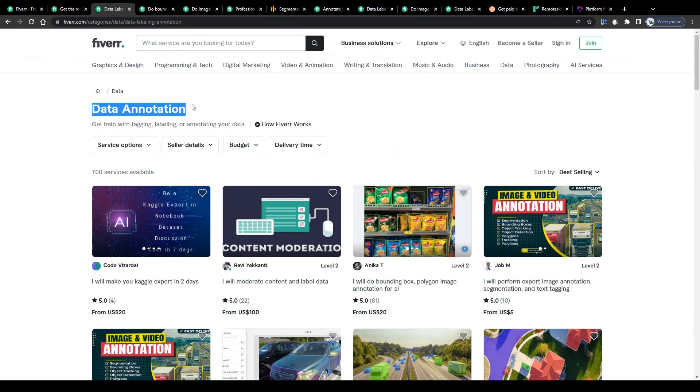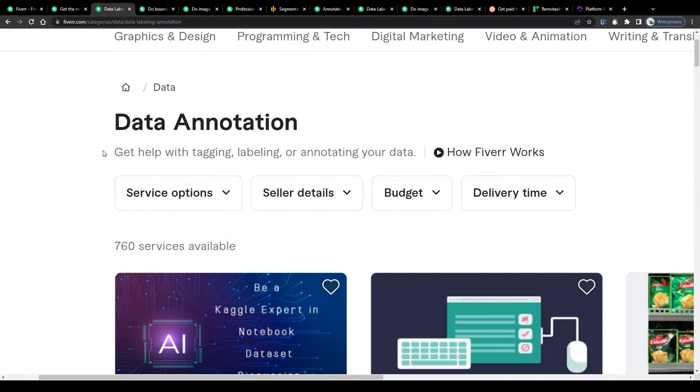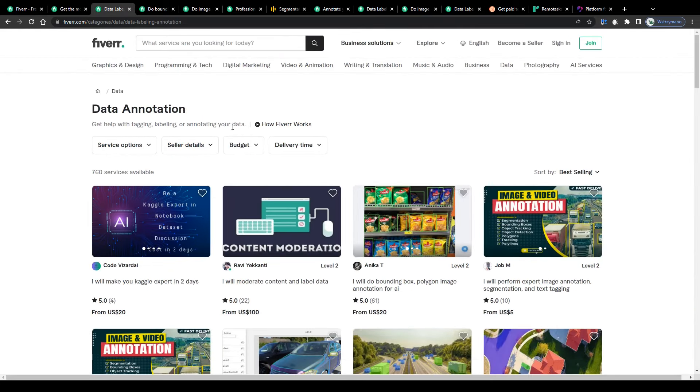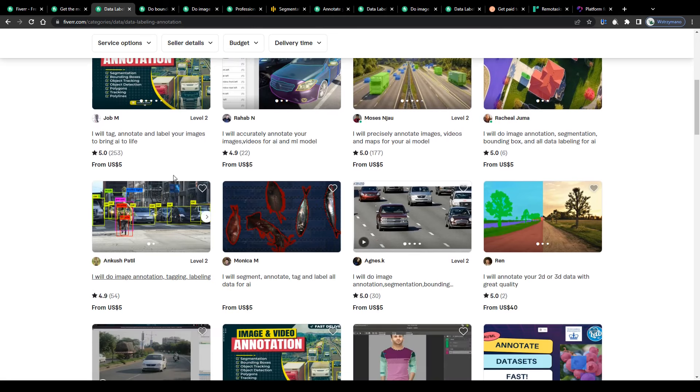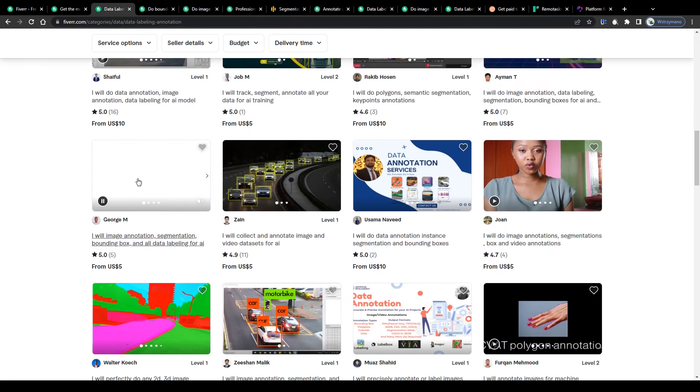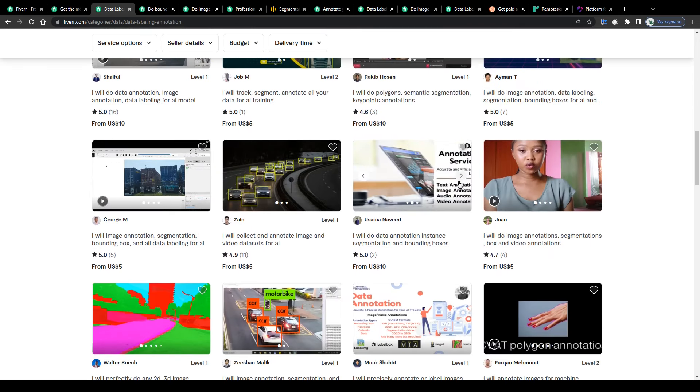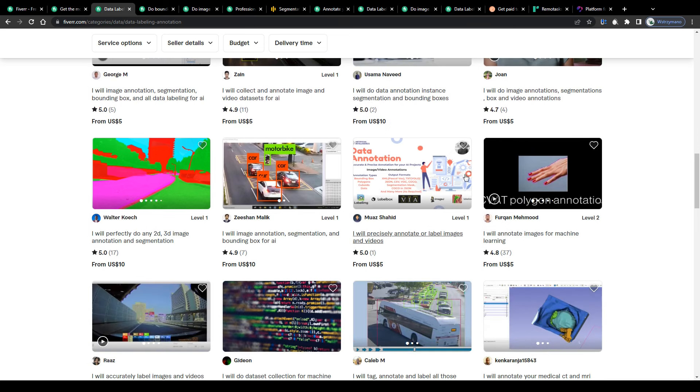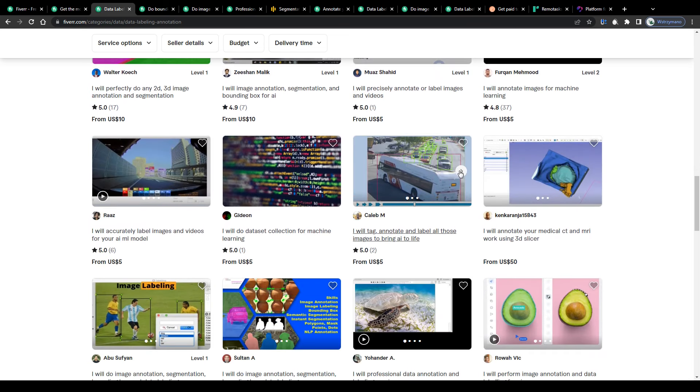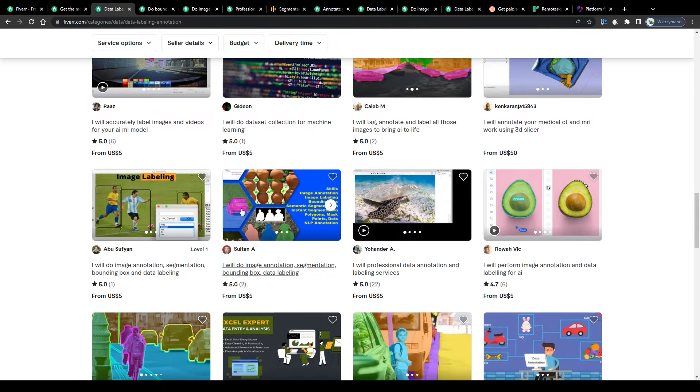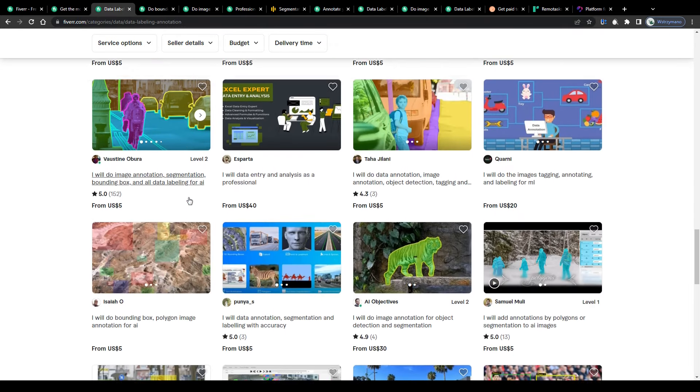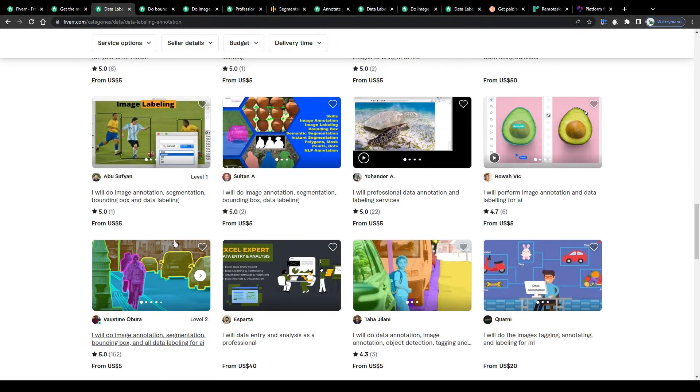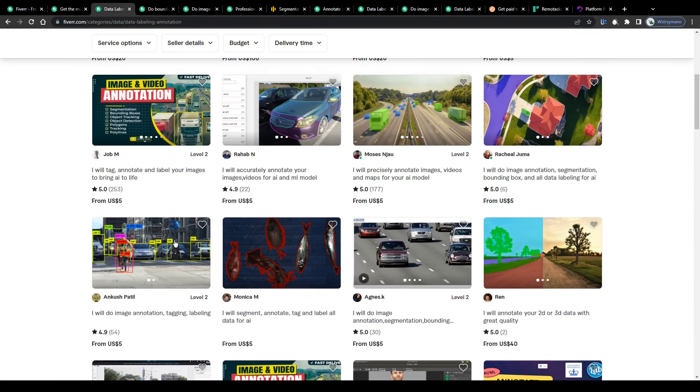And you can already guess it, data annotation jobs are jobs that are related to working with the artificial intelligence, so a typical AI job. Just in case this is the first time you're dealing with data annotation in general, let me outline in just a few words what data annotation actually means and how you can earn money with these jobs, as a freelancer for example here on Fiverr.